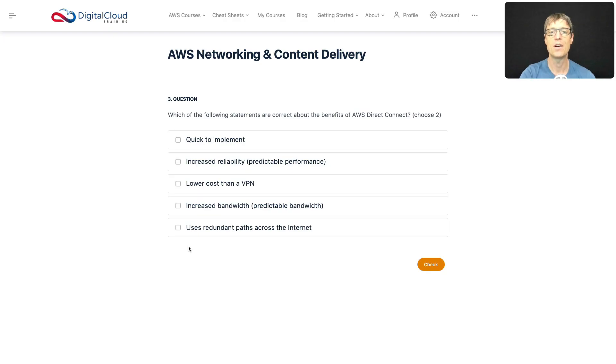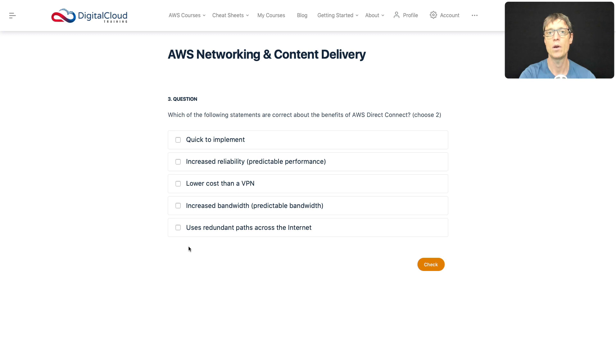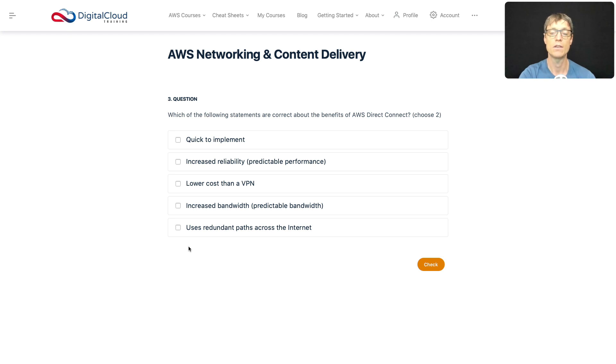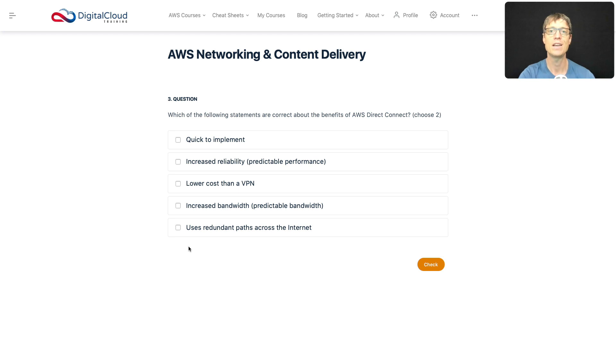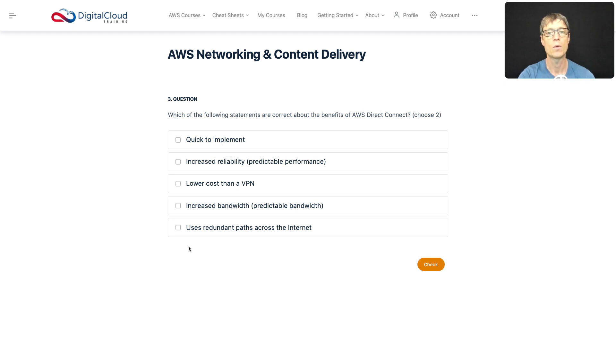The next question asks, which of the following statements are correct about the benefits of AWS Direct Connect. So Direct Connect is a service that you can use to create a private network between you and AWS. So it doesn't use the public internet. So that's a really good use case, because the public internet you can't control. So you never know how much latency, how much traffic, how much bandwidth you're going to get—it can vary from minute to minute. So sometimes you absolutely have to have reliability and predictability. So those are the kind of things you should be looking for when you see Direct Connect.